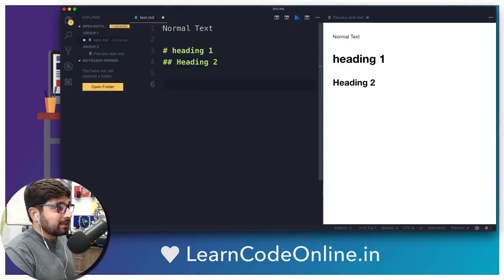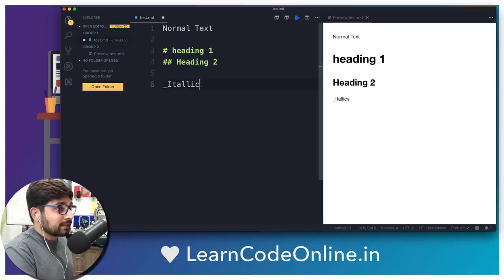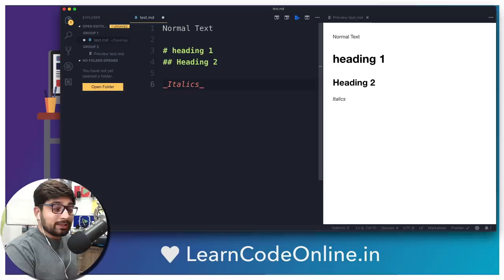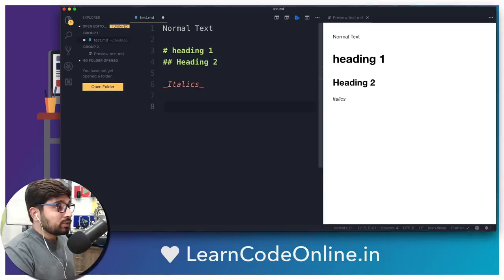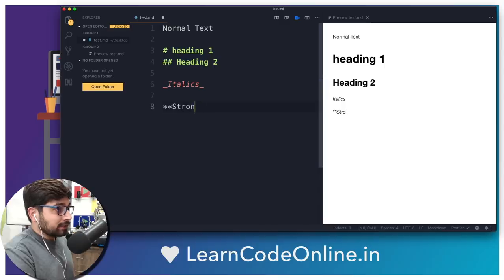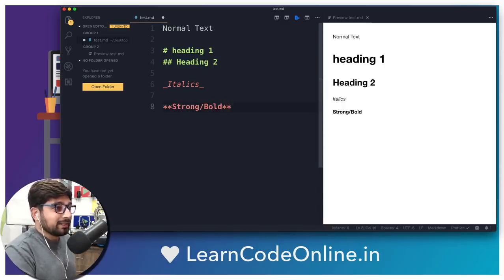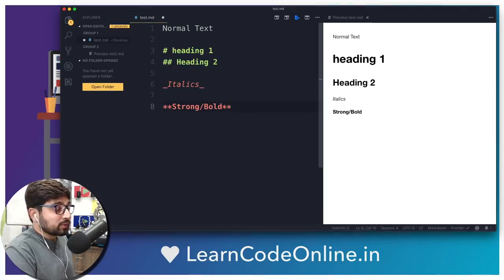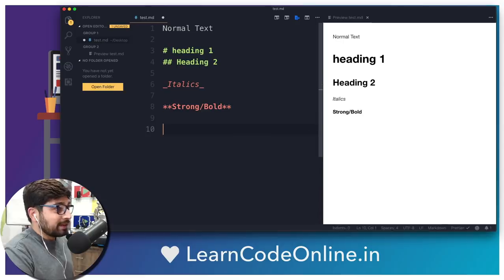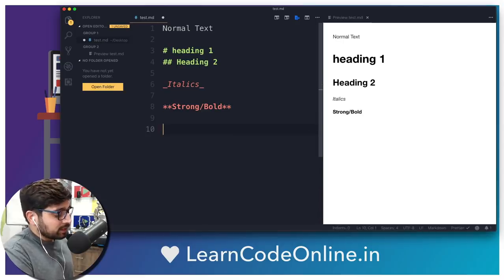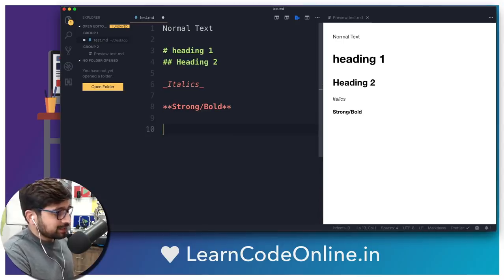Now in case you want to make anything italics, you can use an underscore and wrap the text — make sure you put a trailing underscore as well, that's super important. In case you want to make anything bold, which is also known as strong, you can use an asterisk sign — make sure you use two asterisk signs at the start and end as well. In case you want to strike through anything, you can use a double tilde sign, which is just below your escape key.